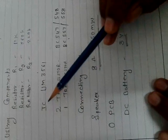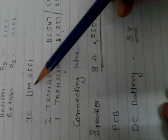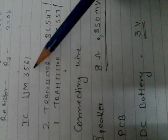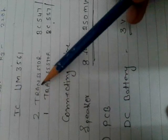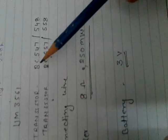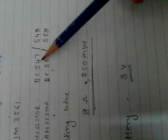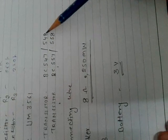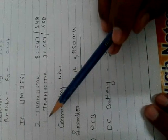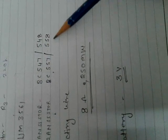Now IC is UM3561. And two transistors which are BC547 or BC548, and another transistor is BC557 and 558.